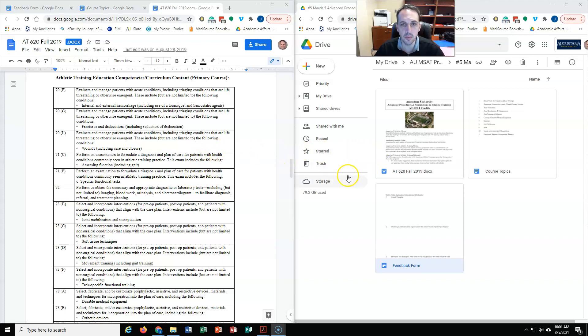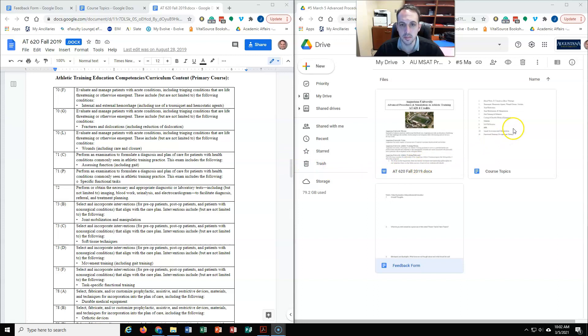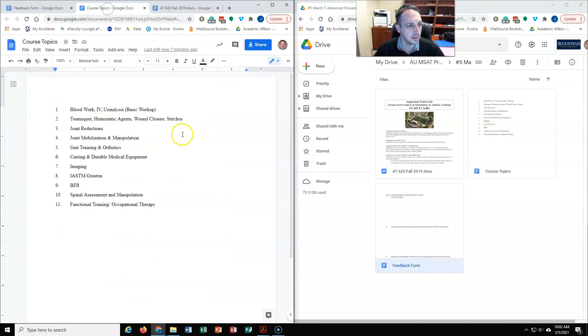But we also have the opportunity to cover just some interesting topics as well. And so here's the list of topics that we've covered in the past.